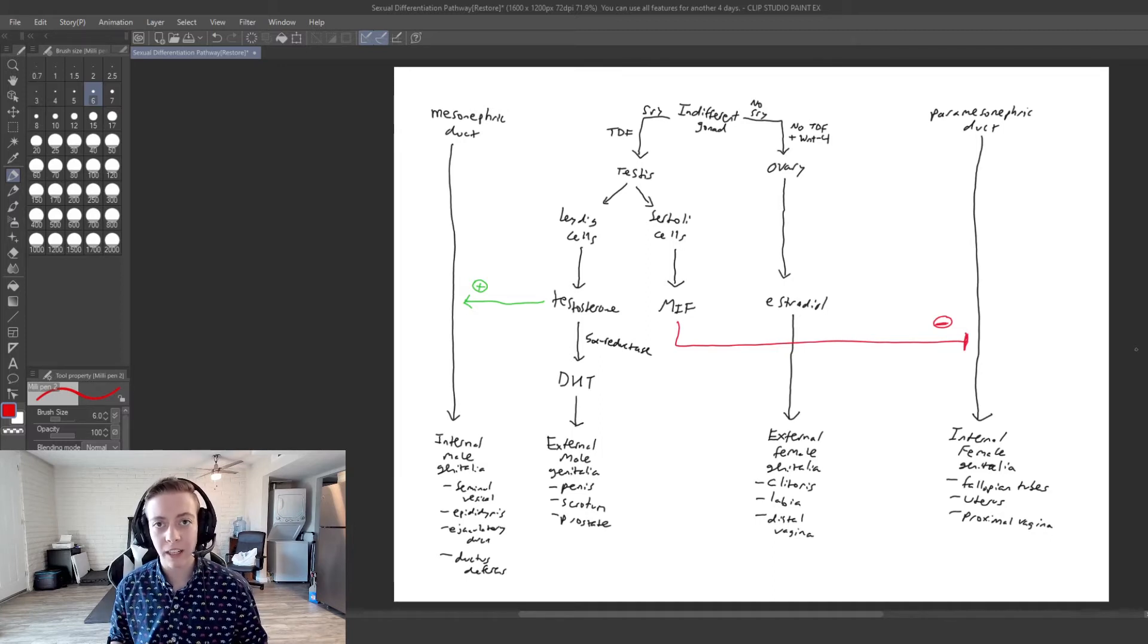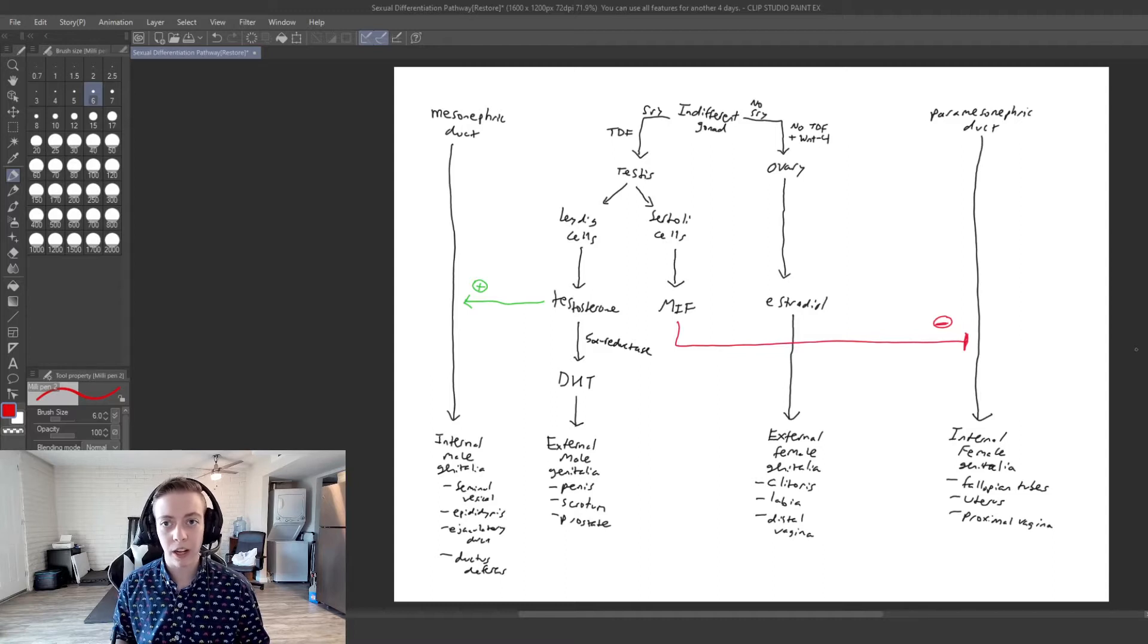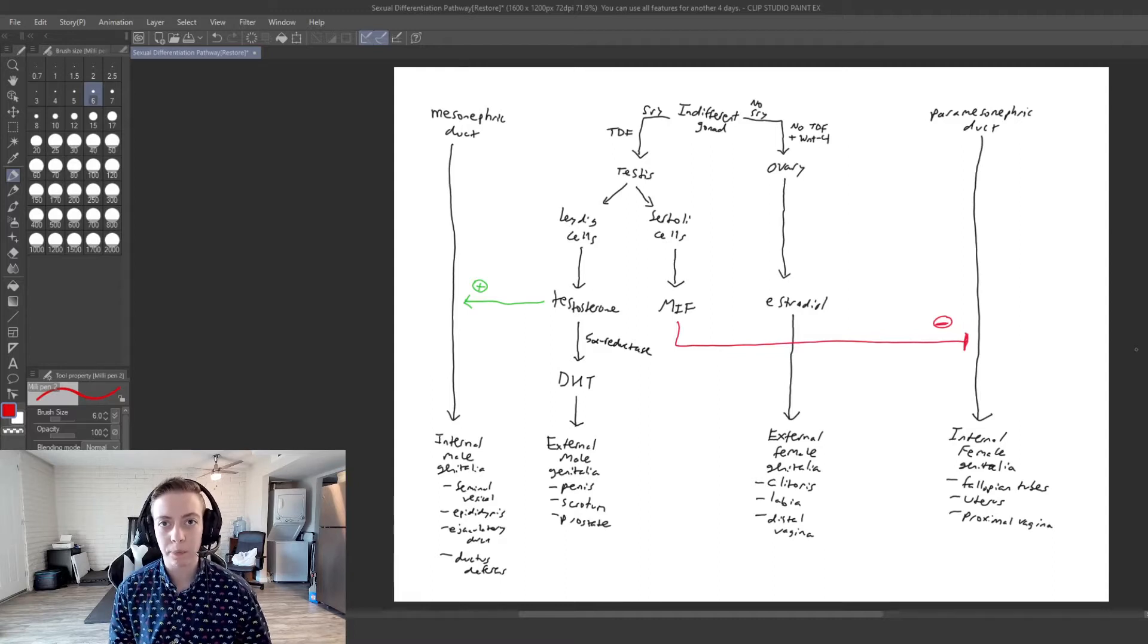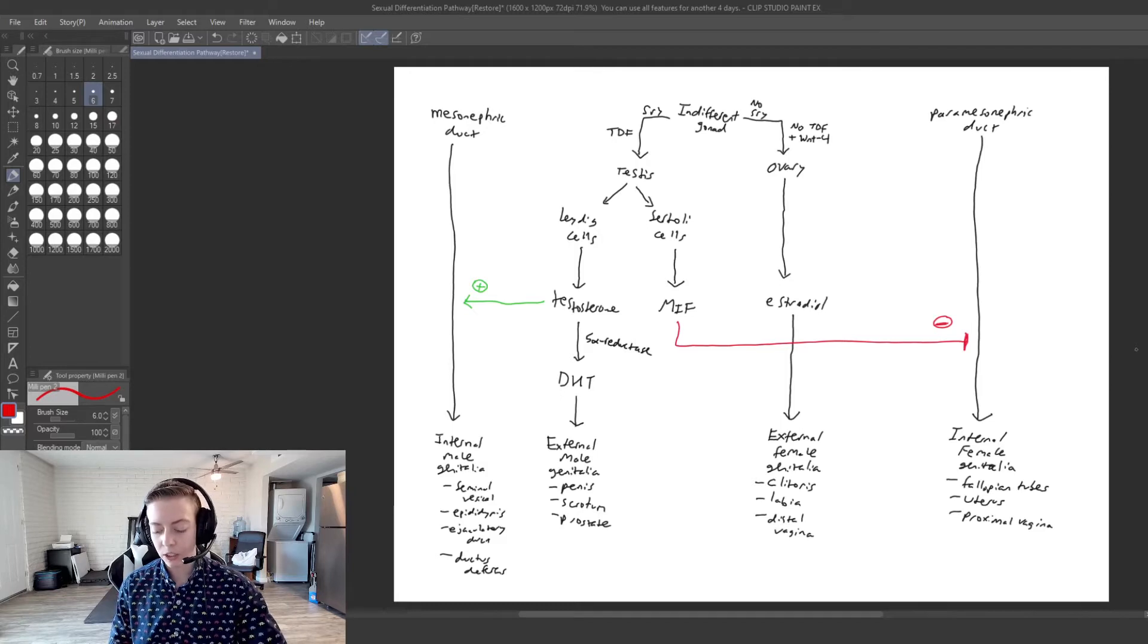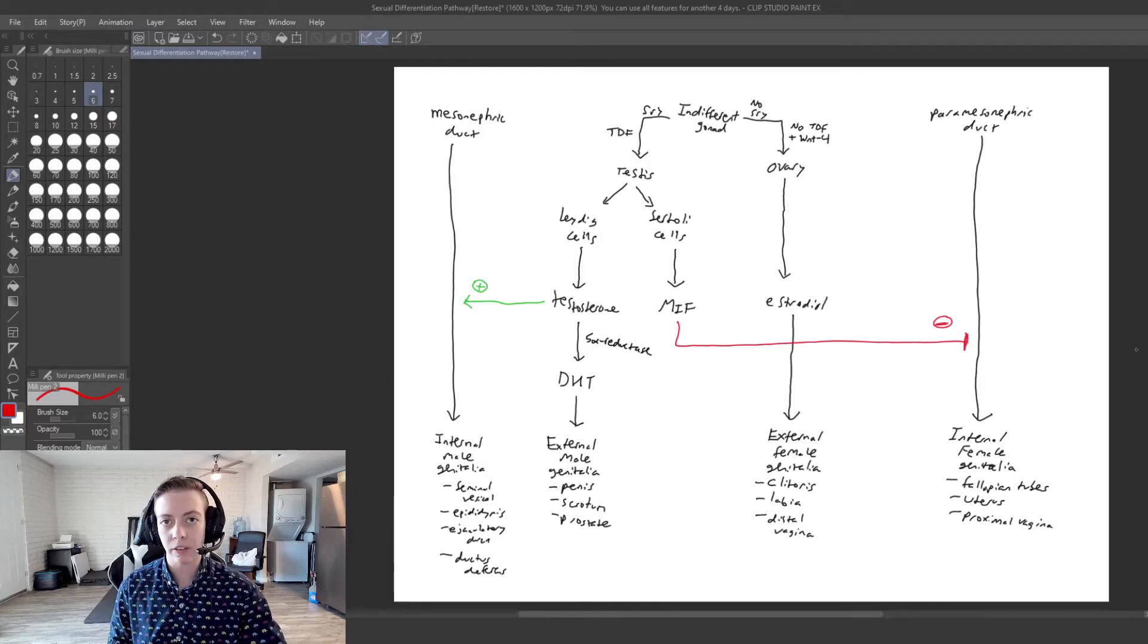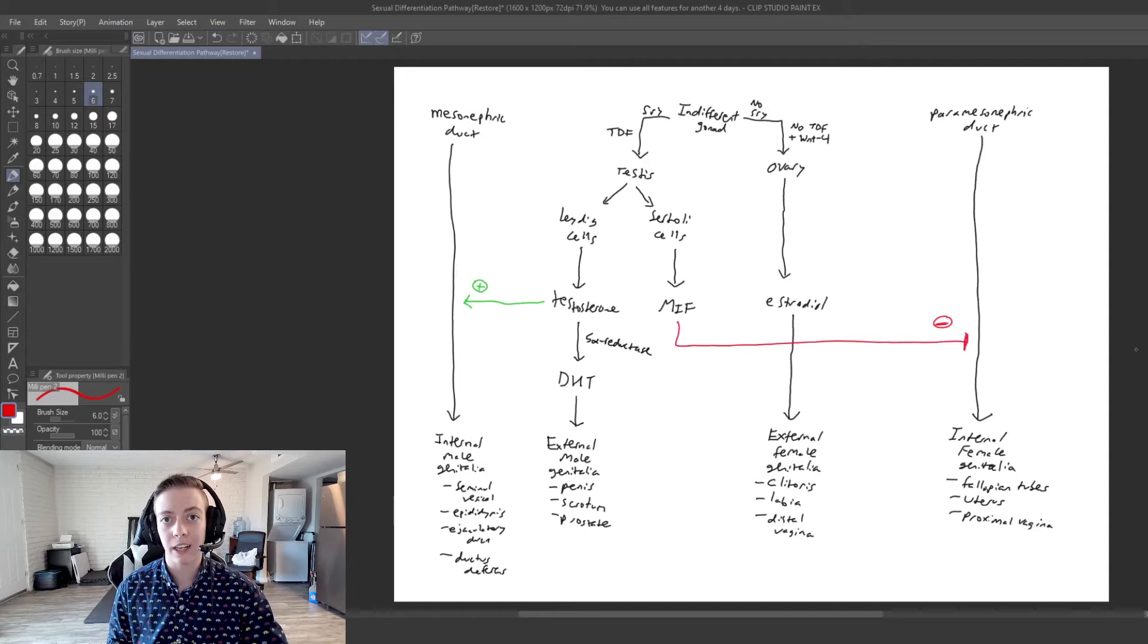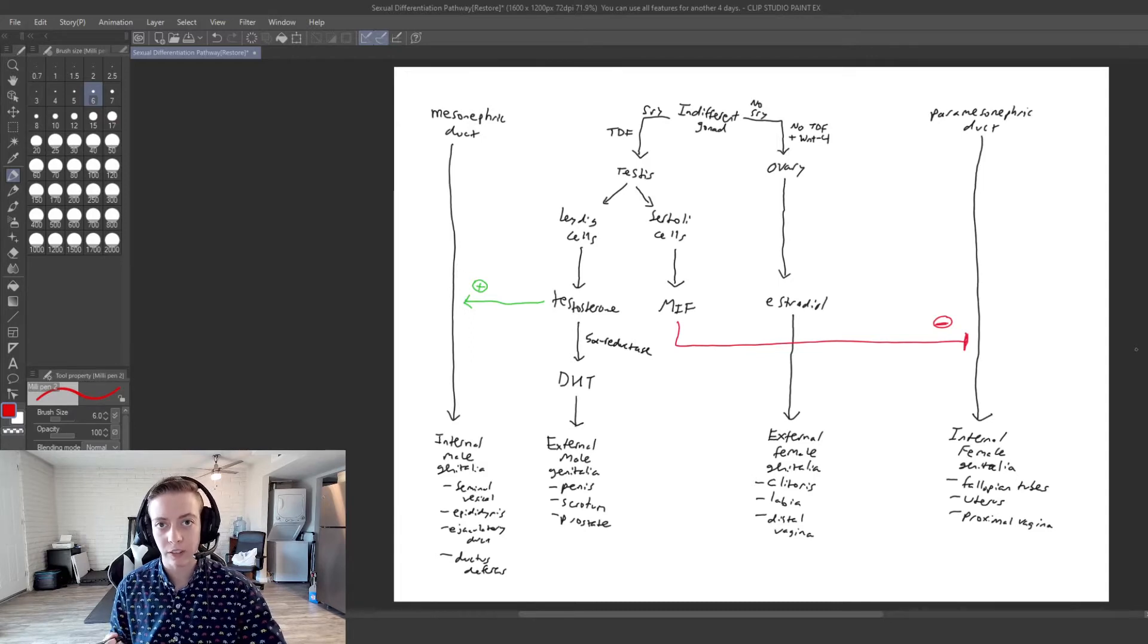And that is exactly the way it sounds. You're going to have somebody who is genotypically male, so usually XY, and they are going to have a paramesonephric duct or a Müllerian duct that is going to persist throughout development.